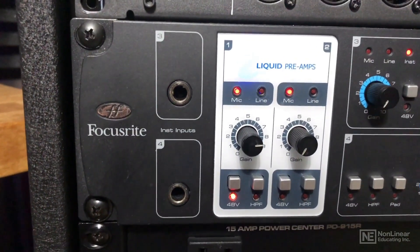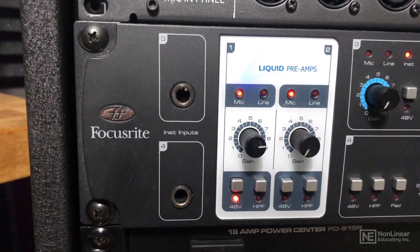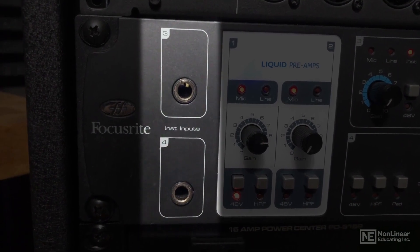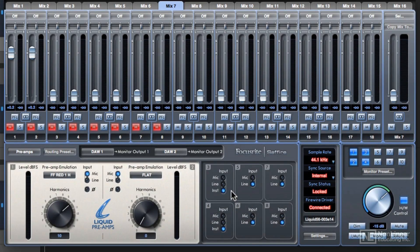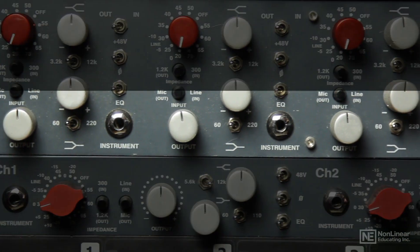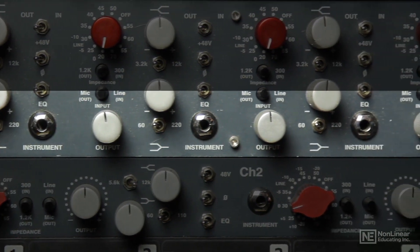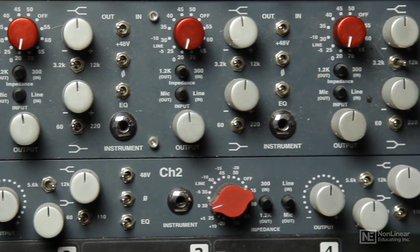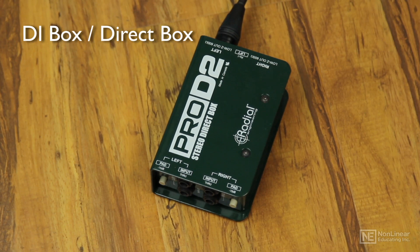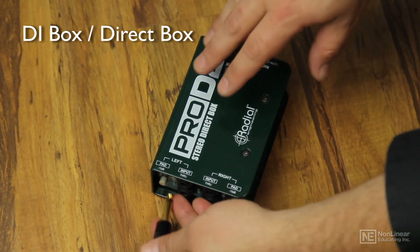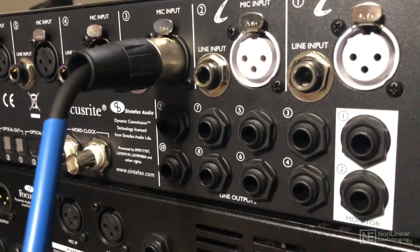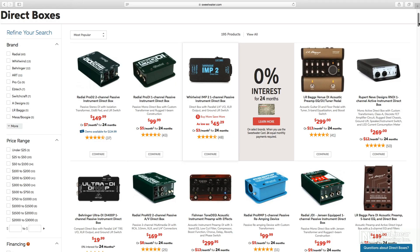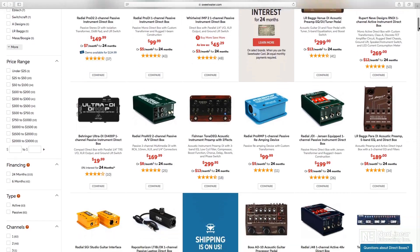Some interfaces will have an instrument level input built right into them. My Focusrite interface has two of these, and I can switch the inputs to instrument level directly from the included mix control app that came with the interface. Some mic preamps will have a front-facing high Z input as well. If you only have mic inputs, the second method requires a DI box to convert your instrument level down to mic level, then you can plug the DI box directly into a mic preamp.